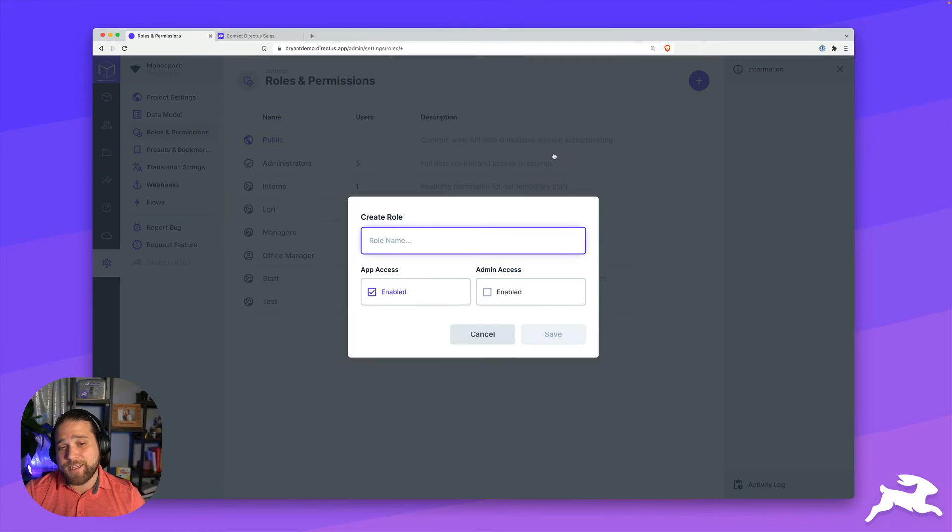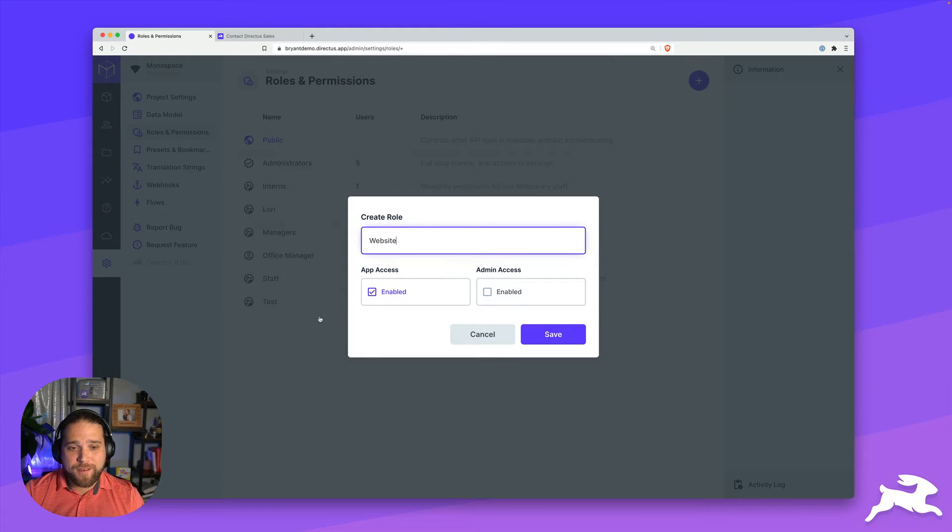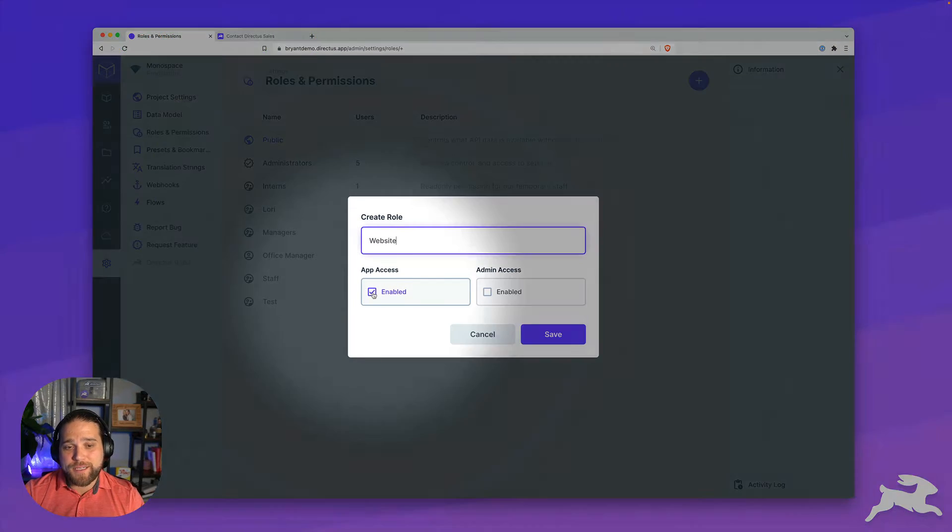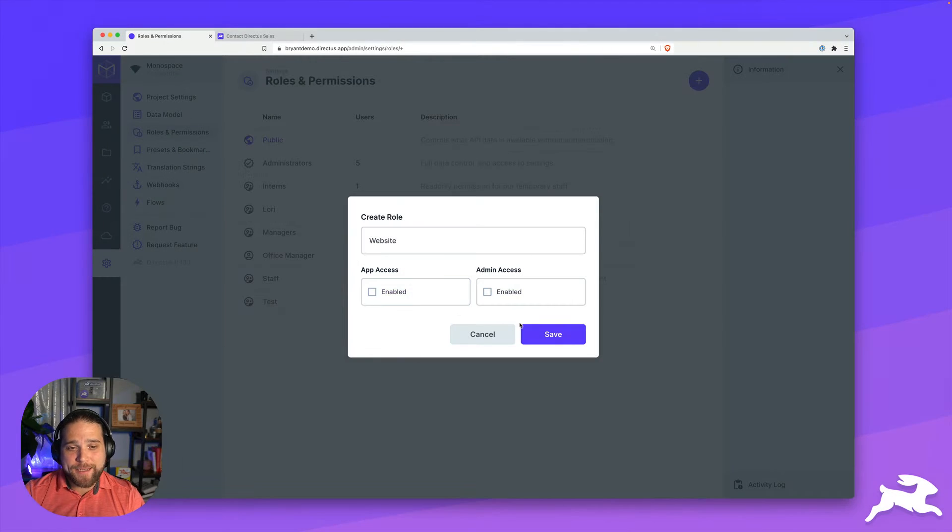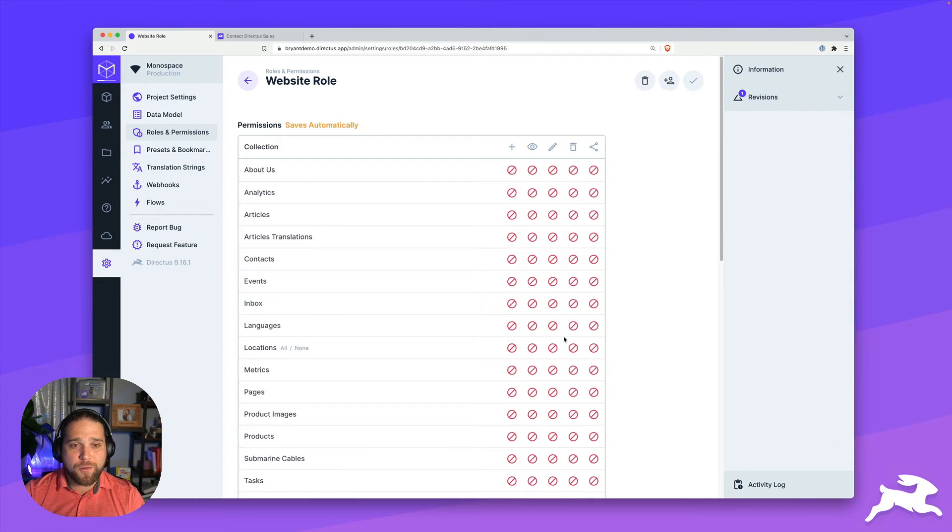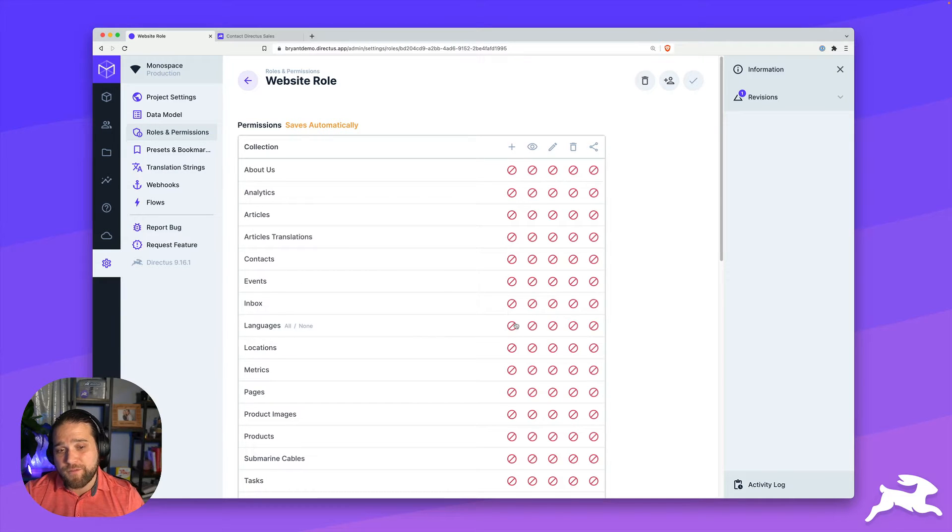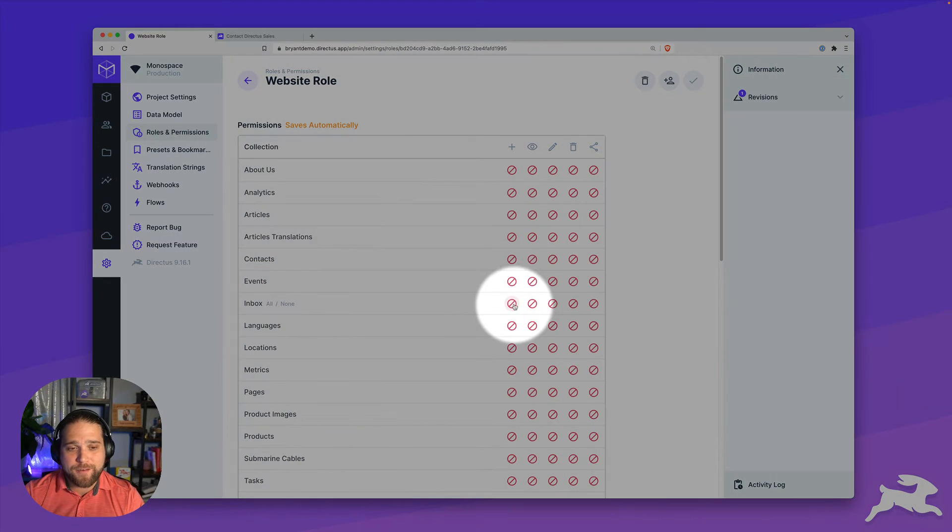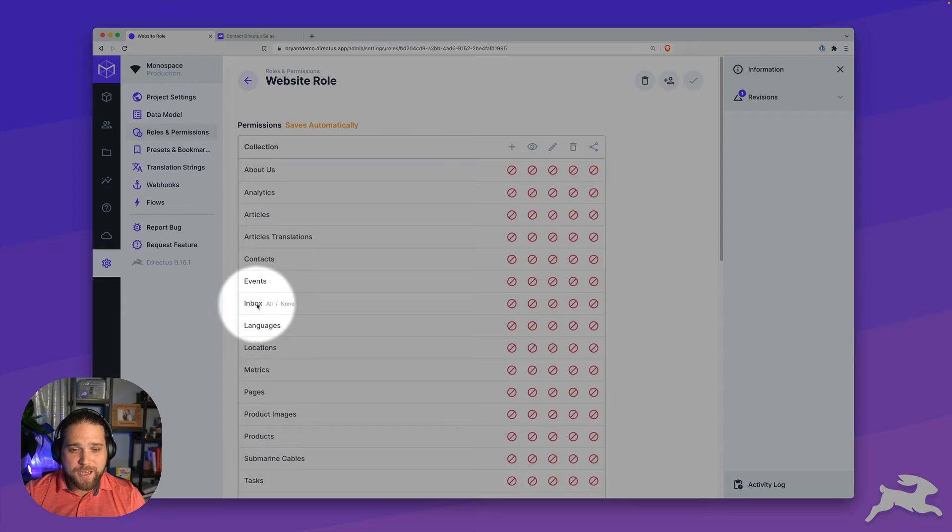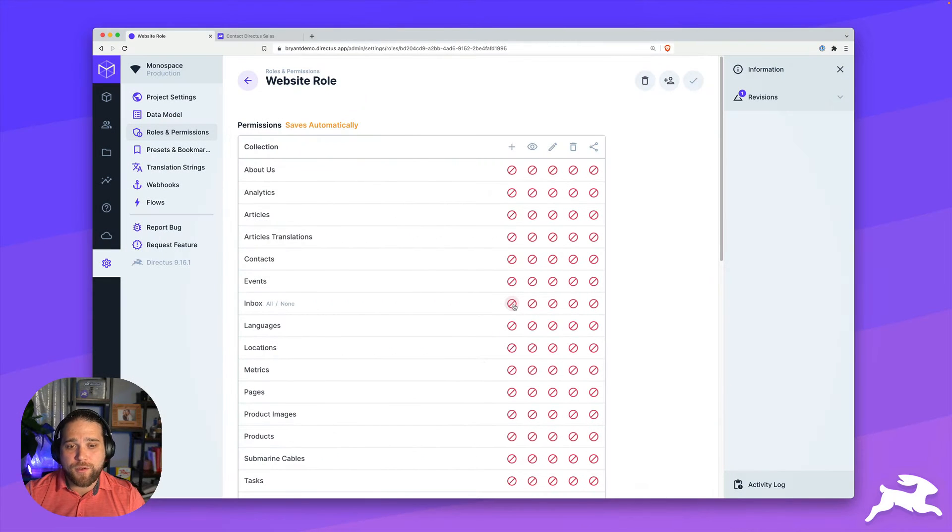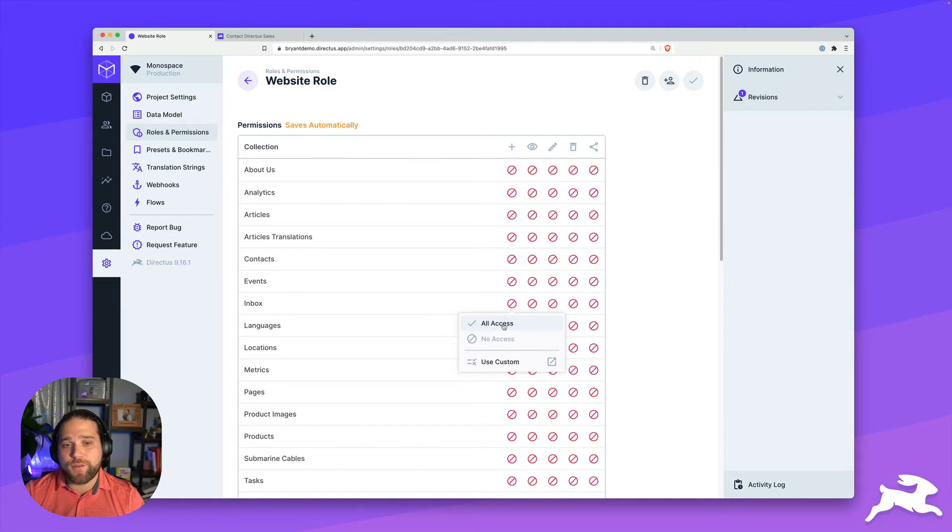So instead, we're going to create a new role for this. So we'll just click the create role button and give this a name, maybe website. I will disable app access for this particular role. And then I'll go in and set the permissions that I want our website front end to be able to access. In this case, I'm just going to enable the create access for the inbox collection.